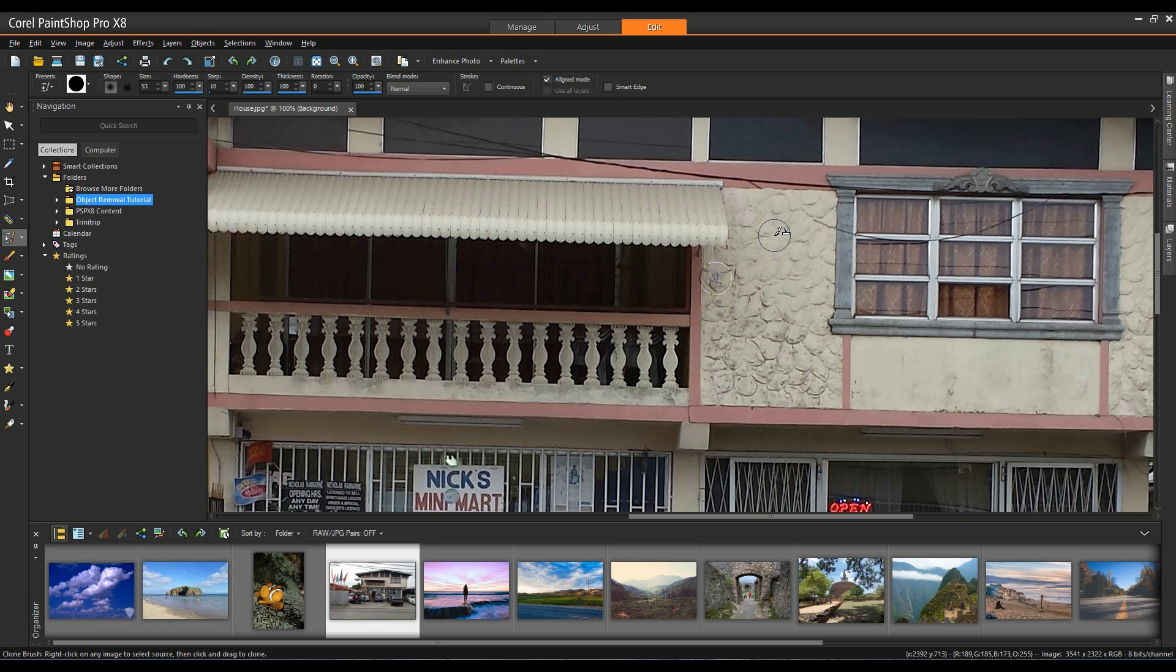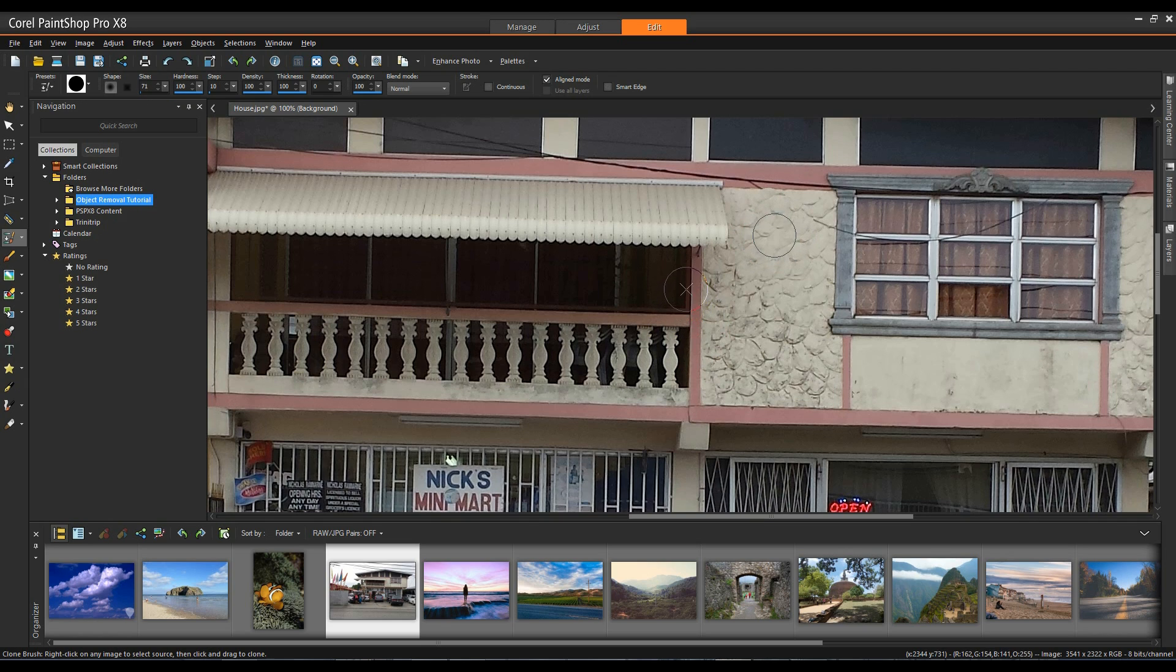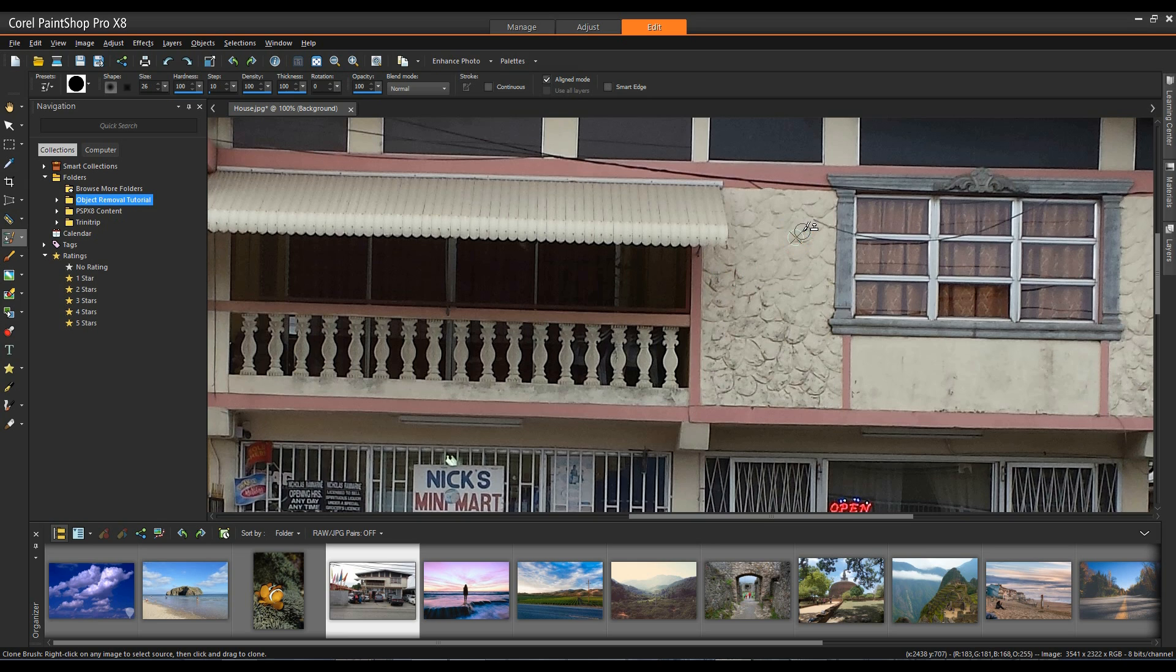Now I can also hold the alt key down and this will allow me to change the size of my nib if I left click and drag my mouse with the alt key held down. I'm going to make my mouse a little bit smaller, my cursor a little bit smaller, and again right click for my source and then left click to fill that in.